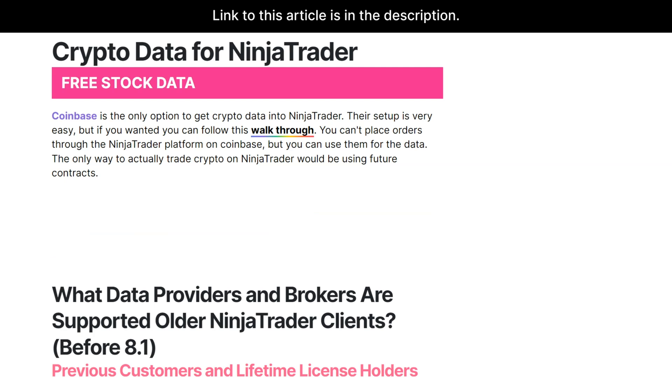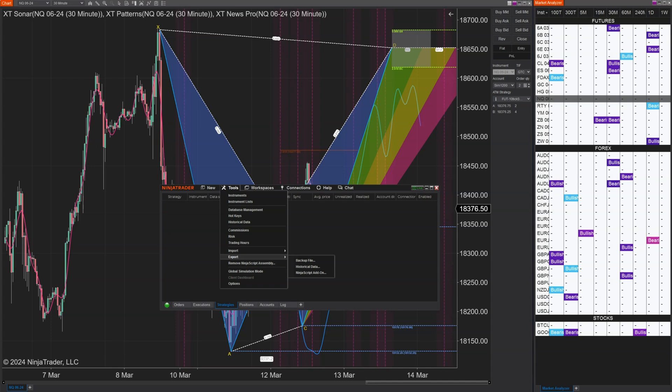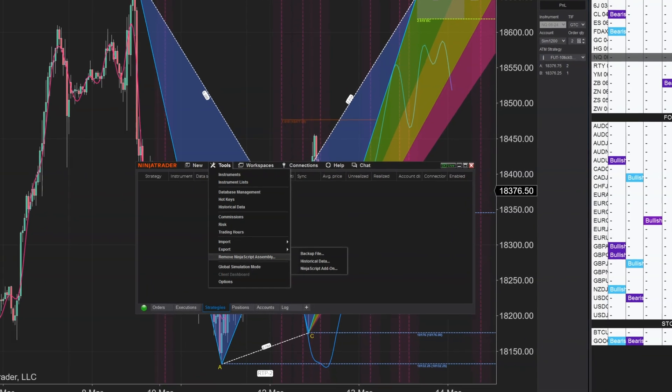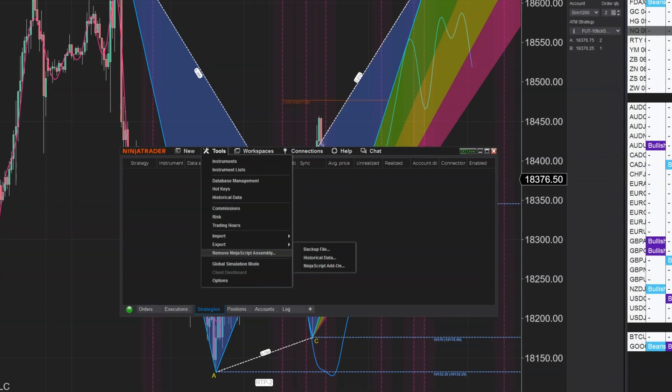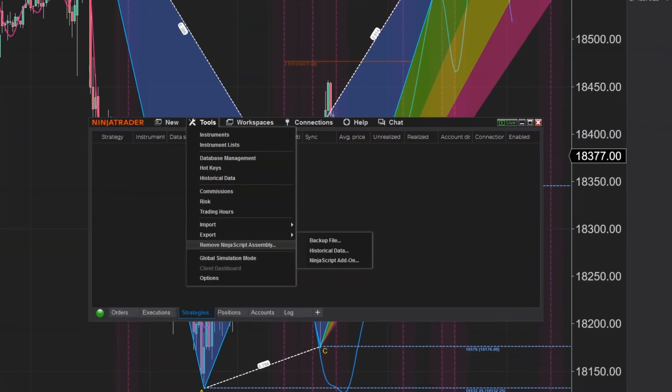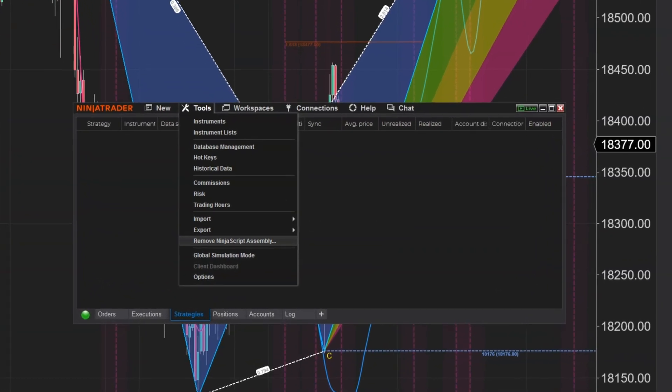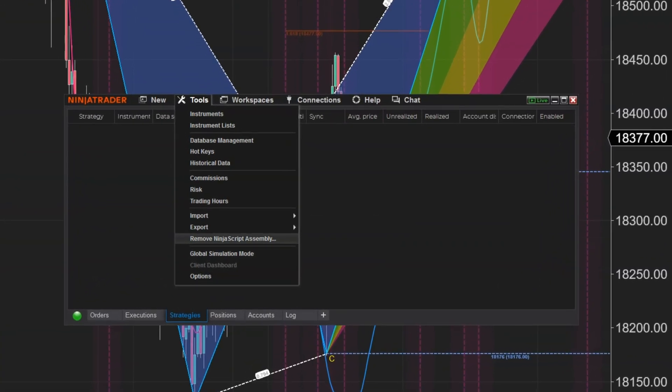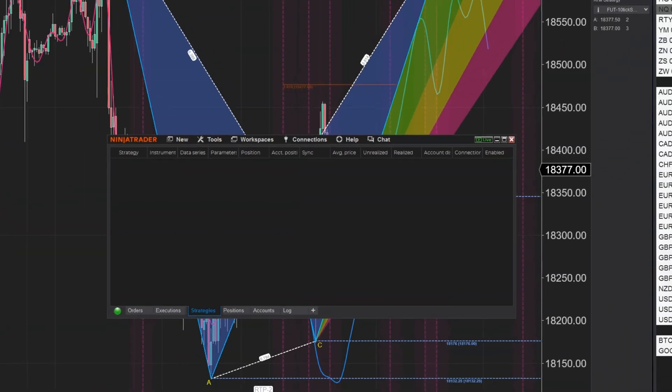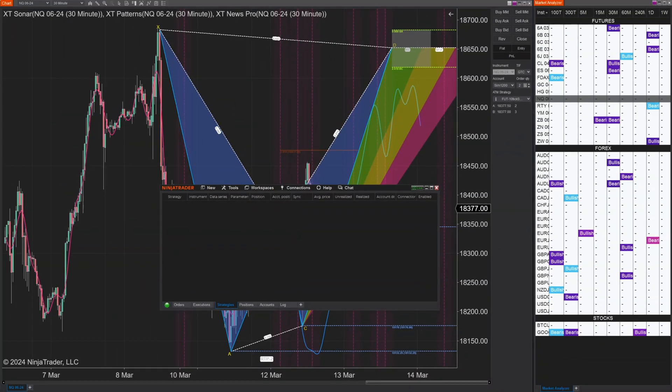12222 - removing a third-party add-on could cause an error for other indicators. Thankfully this is fixed because if you removed an old add-on and you installed one of ours, we wouldn't want it giving you an error. So I'm glad to see that removing NinjaScript assemblies could cause an error for other indicators, that issue has been resolved.